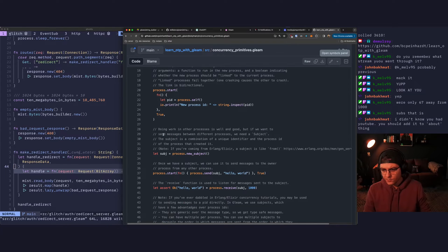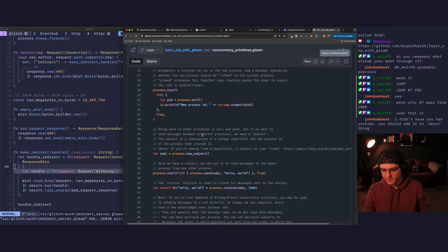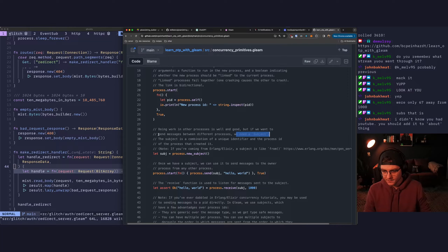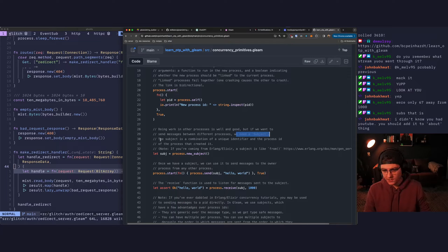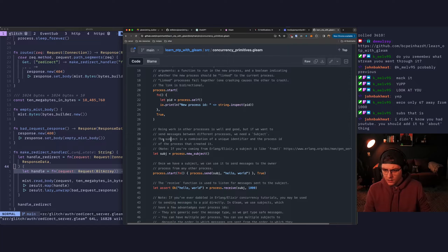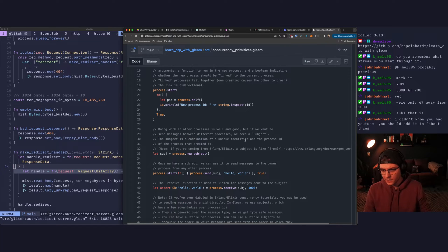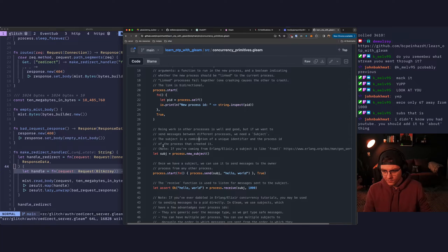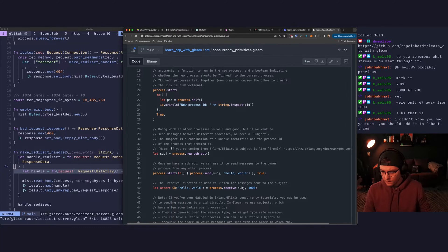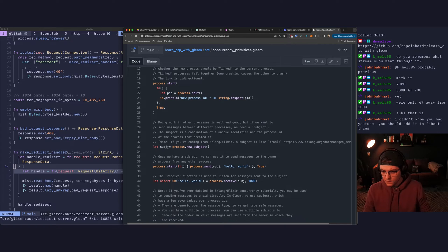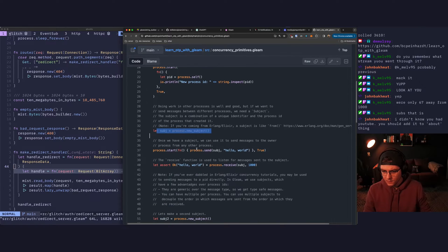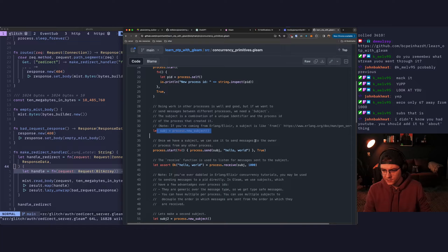Doing work in other processes is well and good, but if we want to send messages between different processes, we need a subject, aka our mailbox in our OCaml example. The subject is a combination of unique identifier and the process ID of the process that created it. So we say new subject. Once we have a subject, we can use it to send messages to the owner process from any other process.